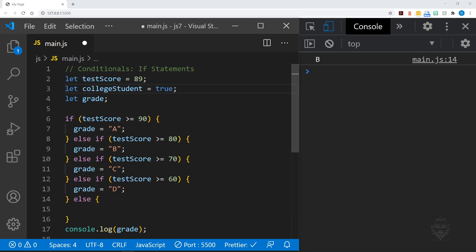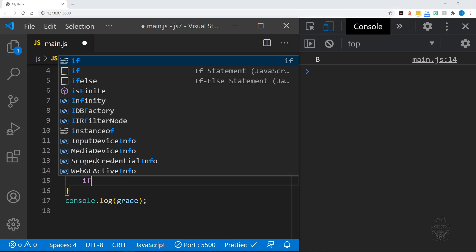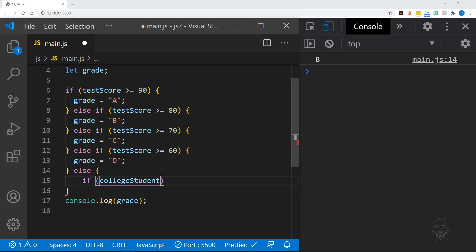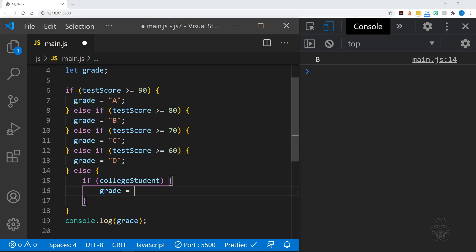Let's do something different inside the else clause. We'll start with a new college student variable with a true boolean value. Inside the else clause, we will nest another if statement. That's right. We can nest if statements inside of if statements.